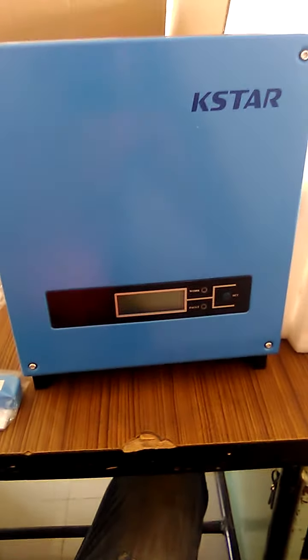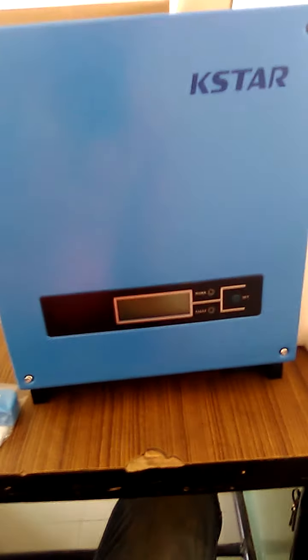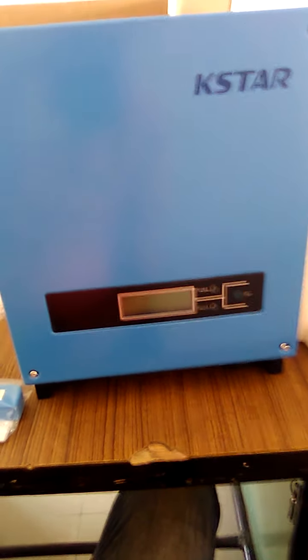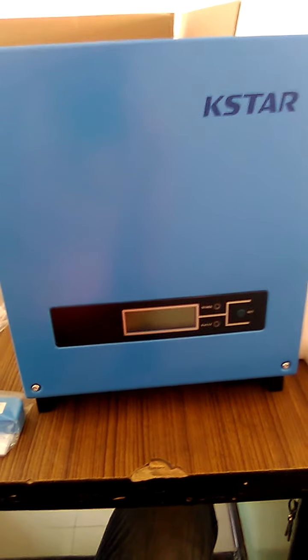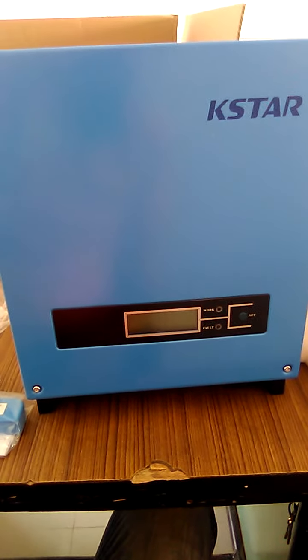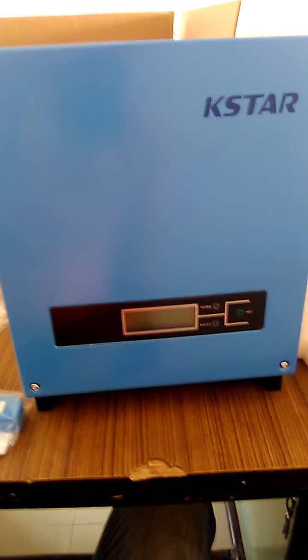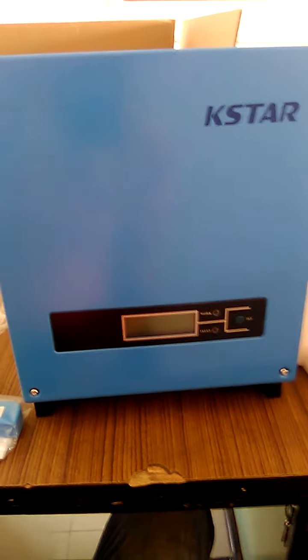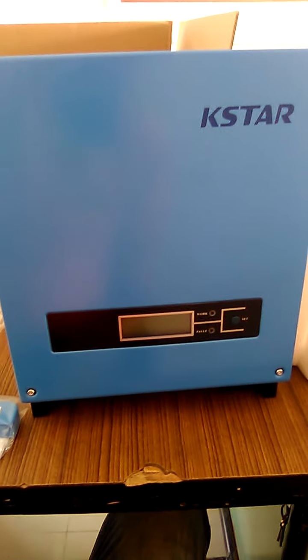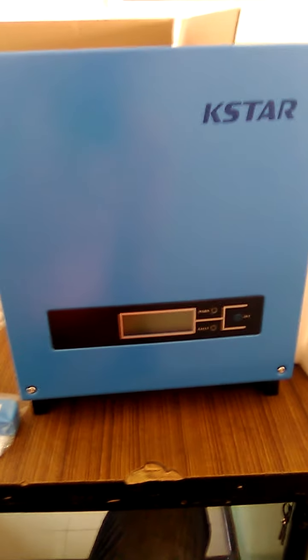This is a very good inverter. If you want to buy this, you can contact us on our phone number or WhatsApp number, which is 738386 5459, or you can send us an email: acharyasolarsystem@gmail.com.